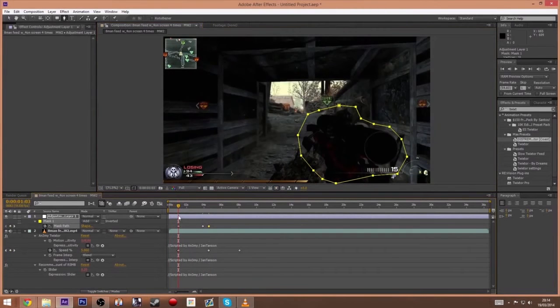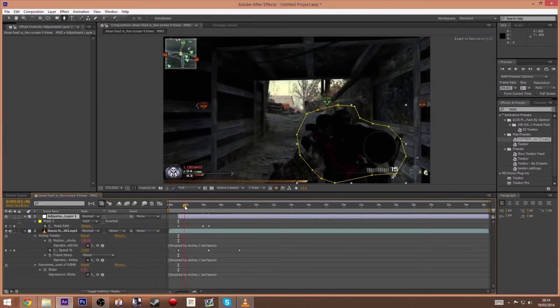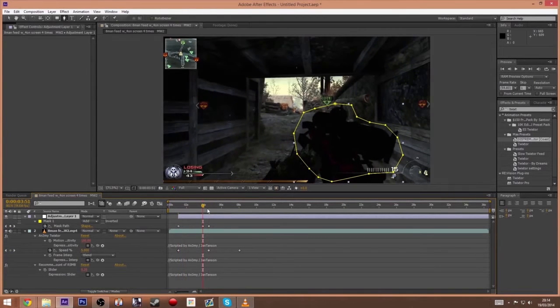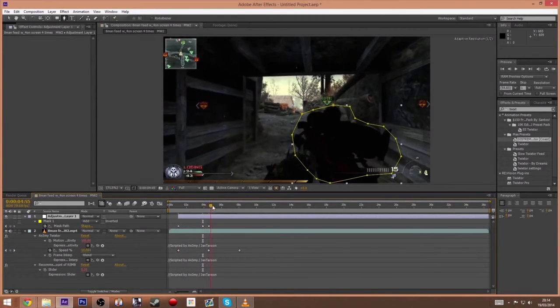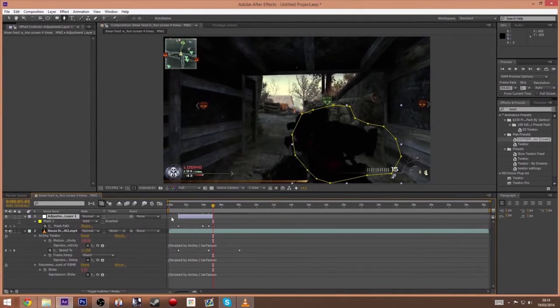And then from here you can just delete the adjustment layer at the start and probably do the same towards the end, just enough for you to fade it out with opacity.